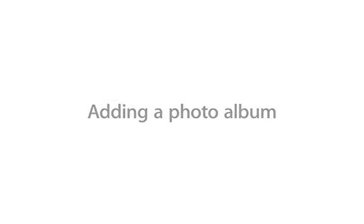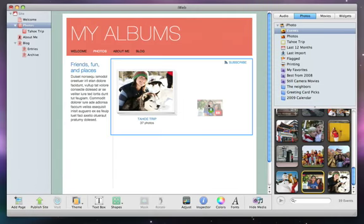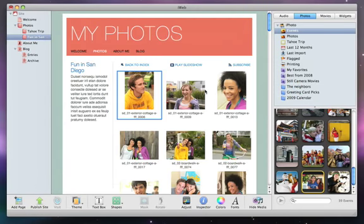With iWeb's template specially designed for photo albums, it's a snap to add photos you've stored in iPhoto to your website.